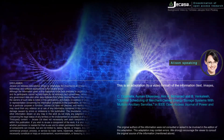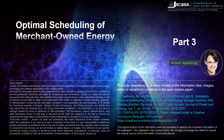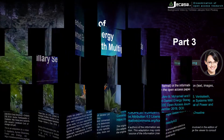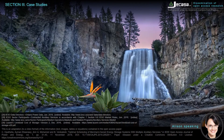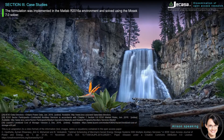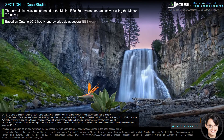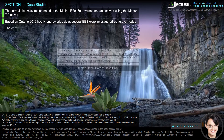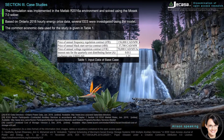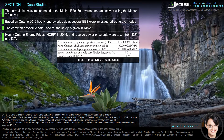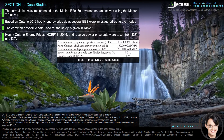This is an adaptation of the open access paper: Optimal Scheduling of Merchant-Owned Energy Storage Systems with Multiple Ancillary Services. Section 3 covers case studies. The formulation was implemented in the MATLAB R2016 environment and solved using the MOSEC 7.0 solver, based on Ontario 2016 hourly energy price data. Several EASE were investigated using the model. Hourly Ontario energy prices (HOEP) in 2016 and reserve power price data were taken from references 28 and 29.